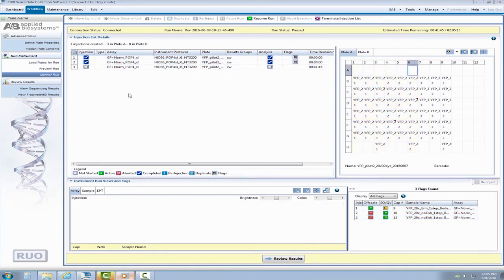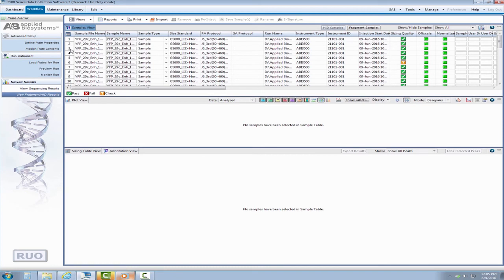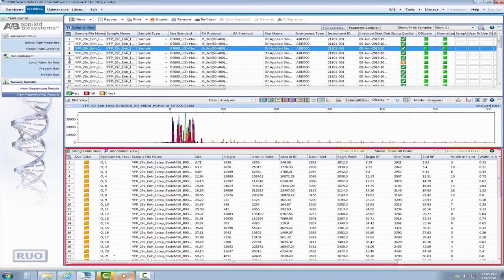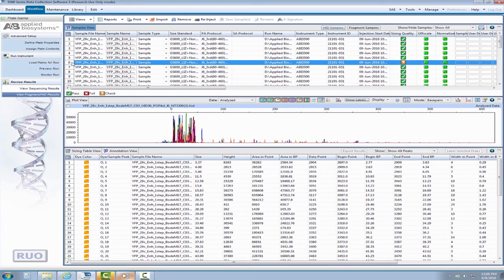The final location to perform a reinjection is in the view fragment HID results screen. In this screen, the samples have gone through a primary analysis giving you electropherogram data and flags to review and assess overall injection quality. To reinject from this screen, simply highlight the necessary sample or samples and click the reinject button located at the top of the toolbar.